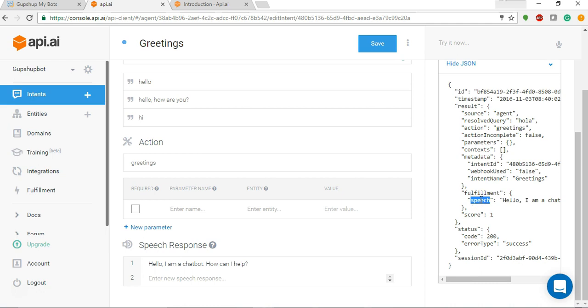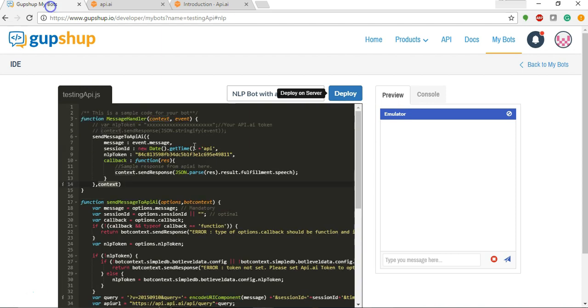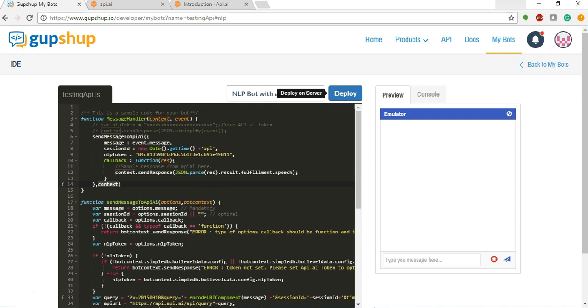Right, so this is how easy it is to build integration with API.AI on GupShop.io. Go ahead and give this a try. Thanks for watching.